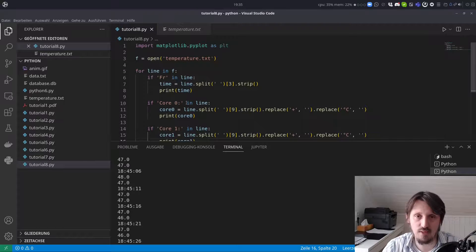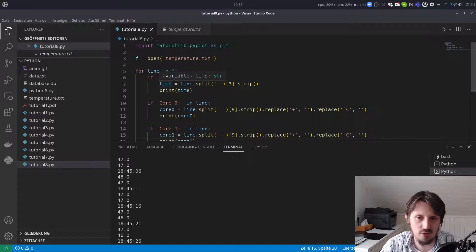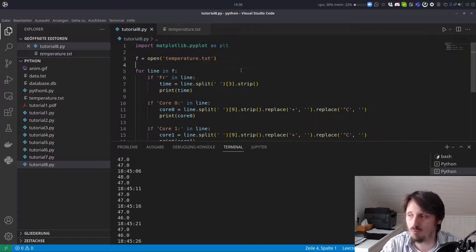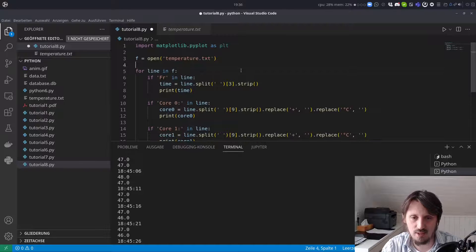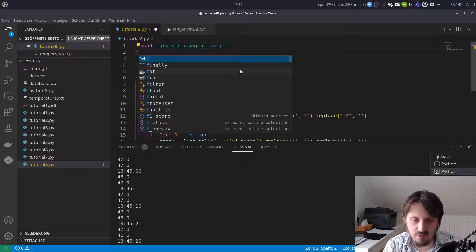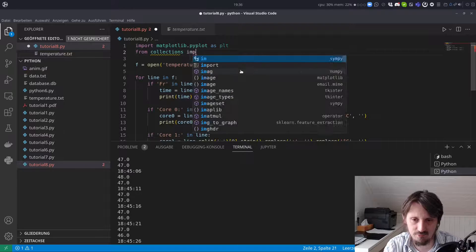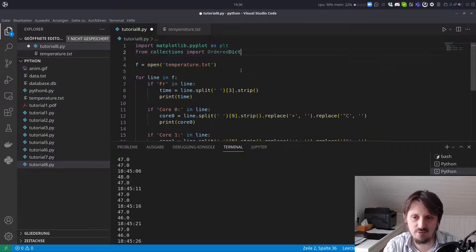This is in principle everything we have to do — now we only need to find the most efficient way to plot it. We could create a list for X and Y and append values, which is the easiest method. But I would also like to explain a more efficient approach using another package called 'collections'. In the collections module there is a class called OrderedDict, and we import it with 'from collections import OrderedDict'. This is a very powerful package you can use for many purposes in the future.